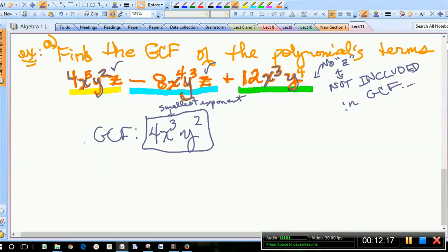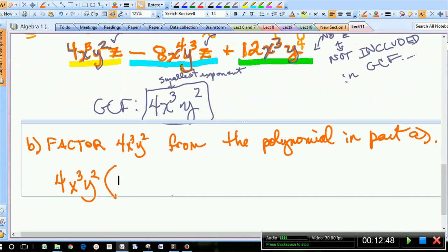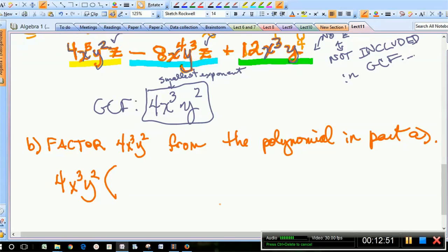Now I want to learn how to factor this out. At some point this number — 4x³y² — was distributed into some polynomial. We want to figure out what was inside the parentheses with this out in front. That's basically what factoring out the GCF is. The directions read: factor 4x³y² — that's the GCF — from the polynomial in part A.